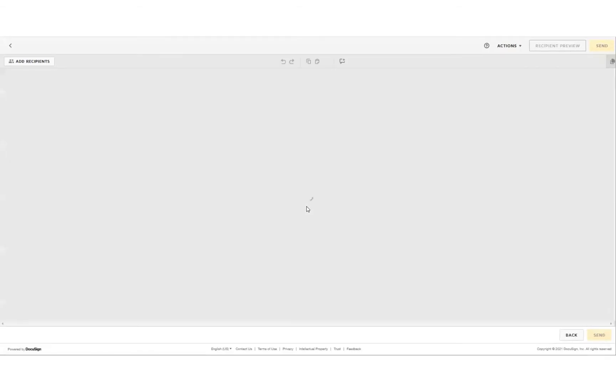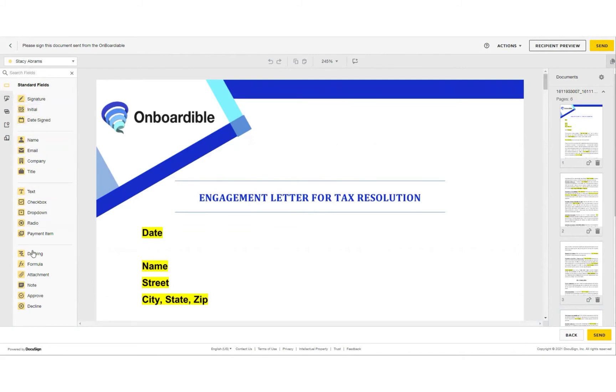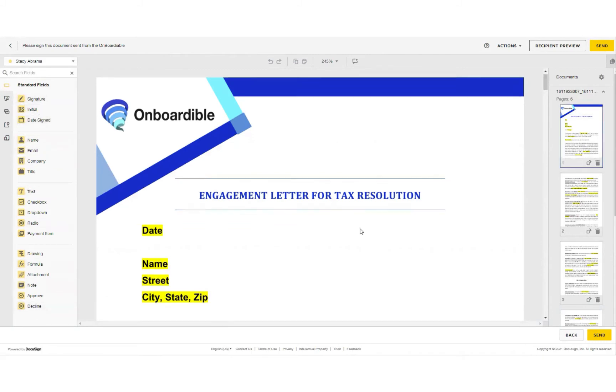The document has been uploaded. It will then take you to DocuSign, where you'll be able to add signature, initials, and date fields and information from the client.